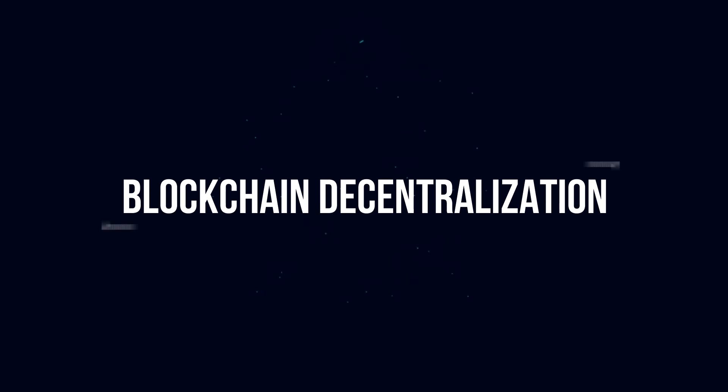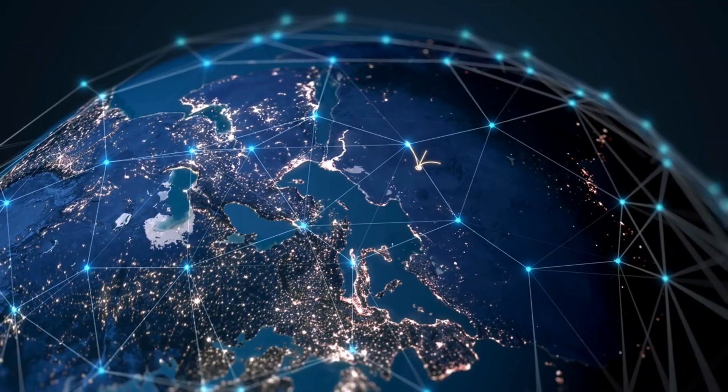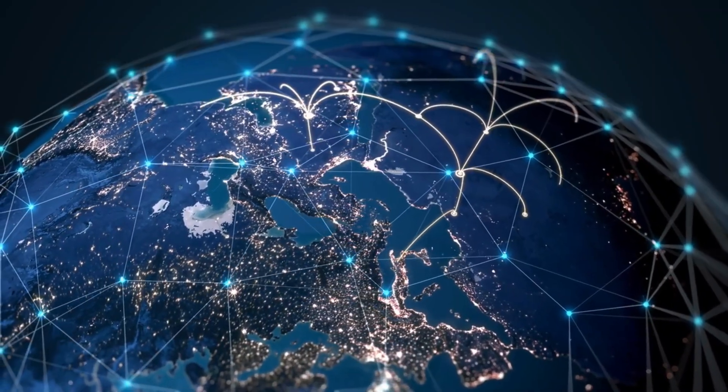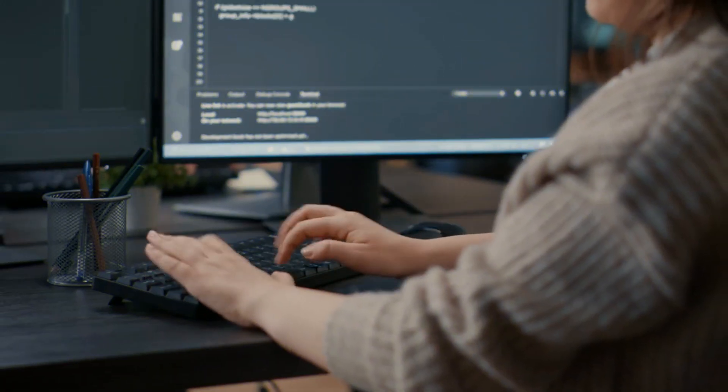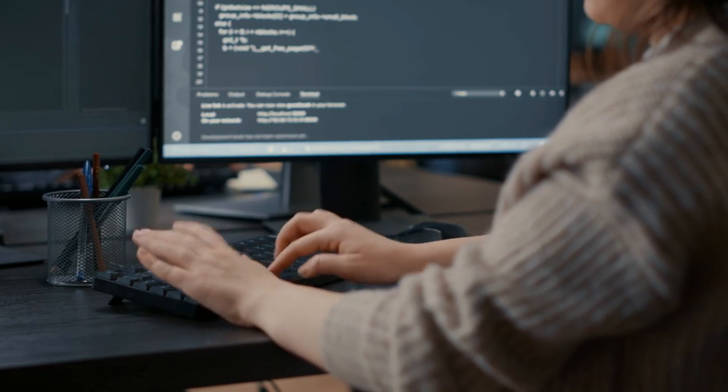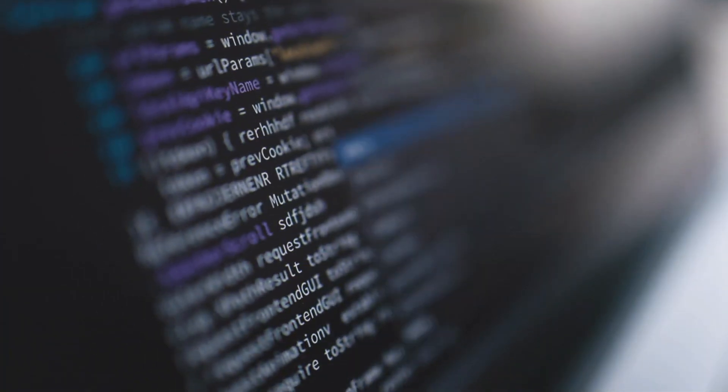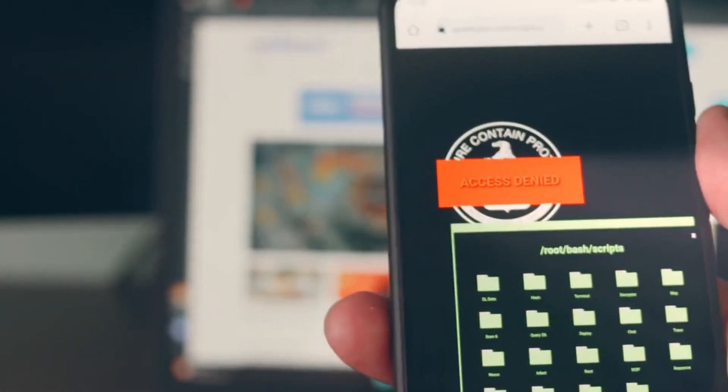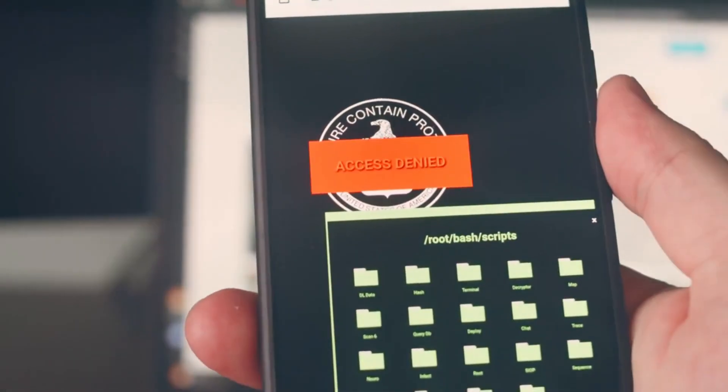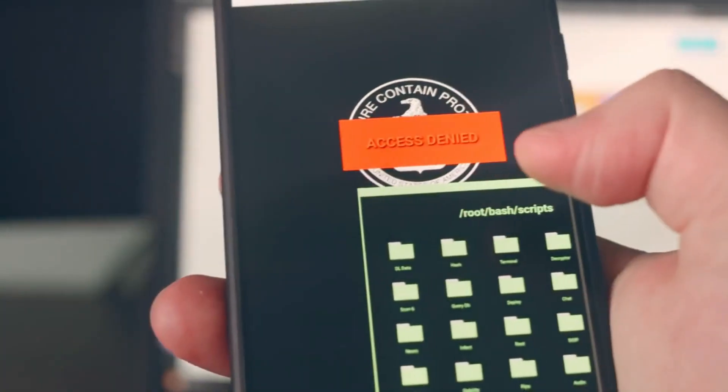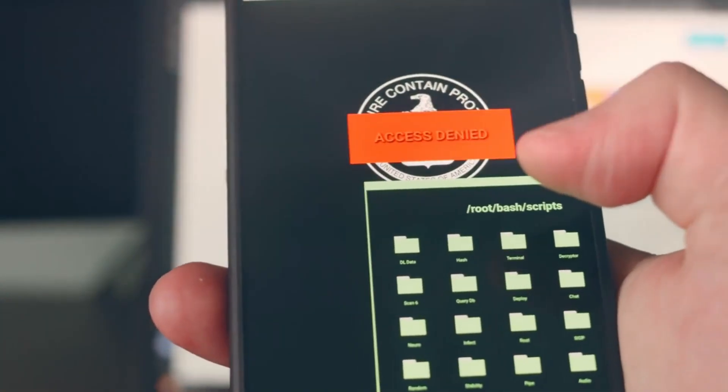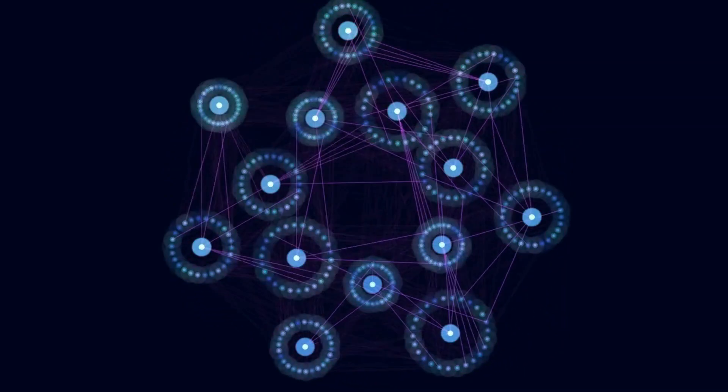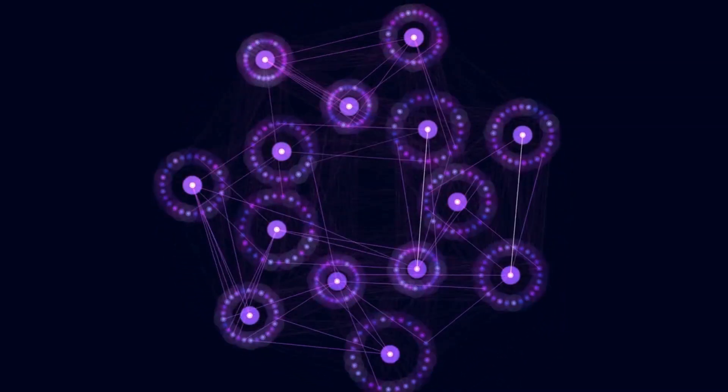Blockchain Decentralization. A blockchain allows the data in a database to be spread out among several network nodes, computers or devices running software for the blockchain, at various locations. This not only creates redundancy, but maintains the fidelity of the data. For example, if someone tries to alter a record at one instance of the database, the other nodes would prevent it from happening. This way, no single node within the network can alter information held within it.